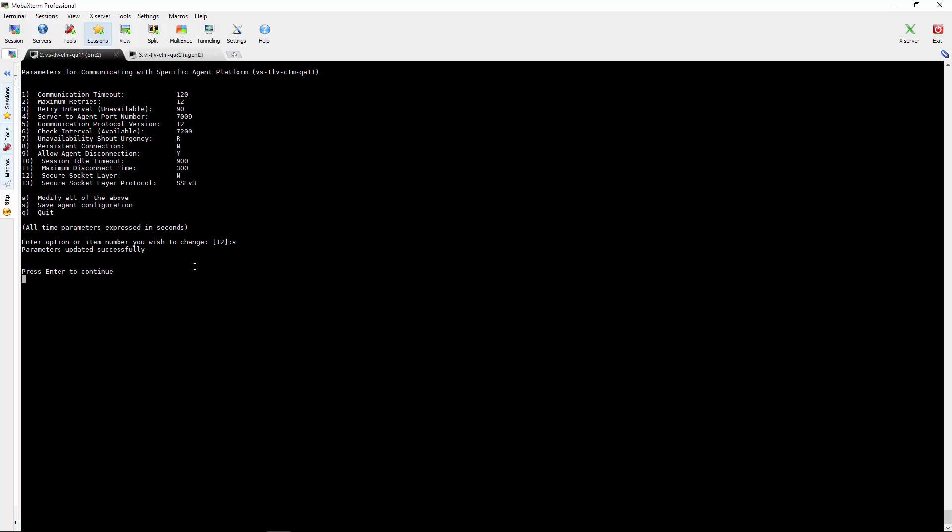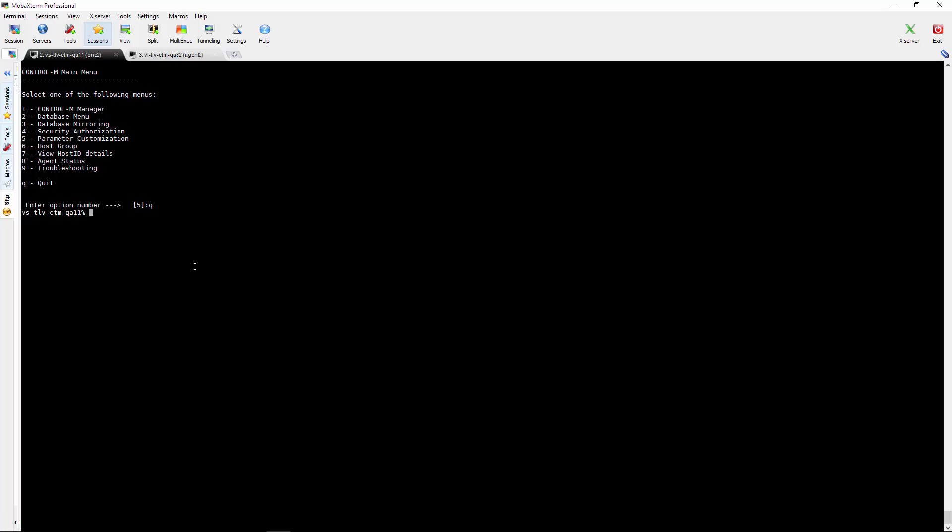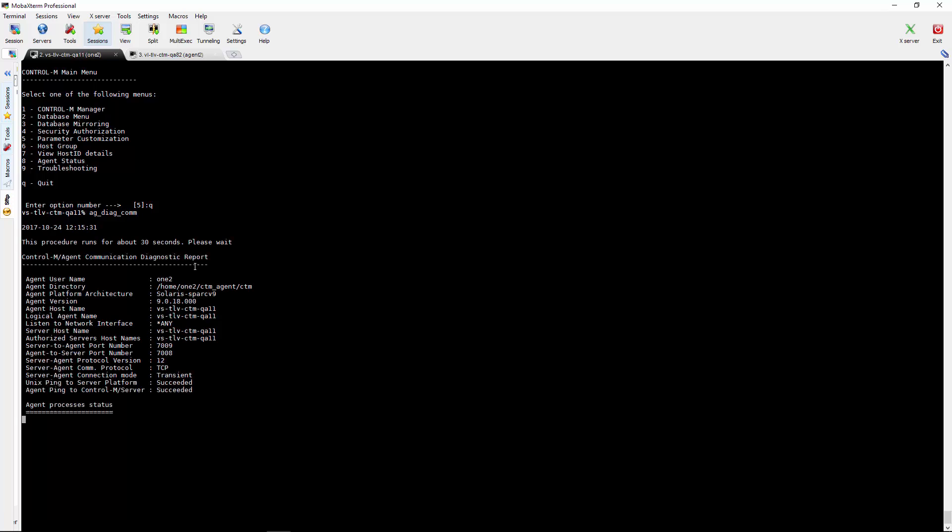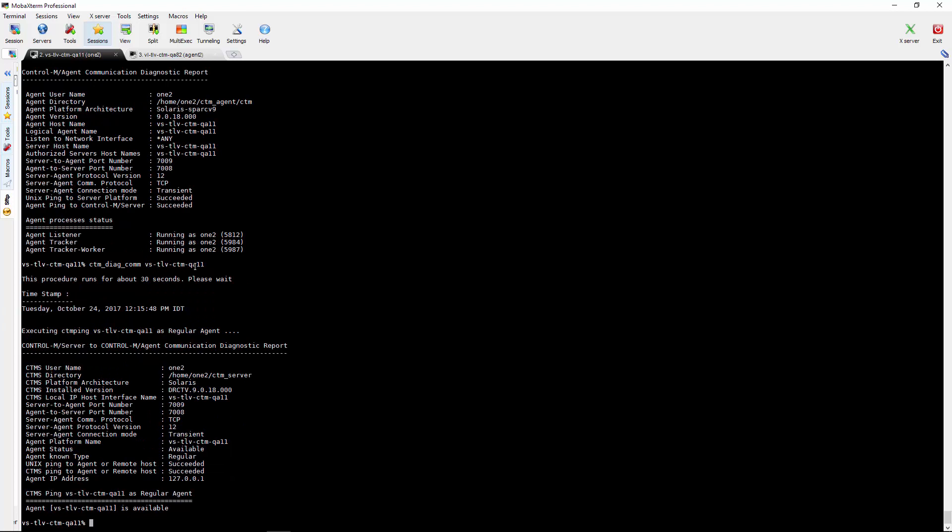To verify the connection is not SSL we will go back to the menu and run AG-Diagcom and CTM-Diagcom. And here we can see both connections from both sides is back to TCP.